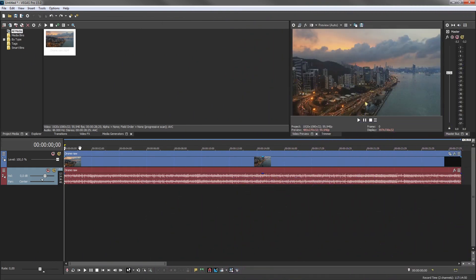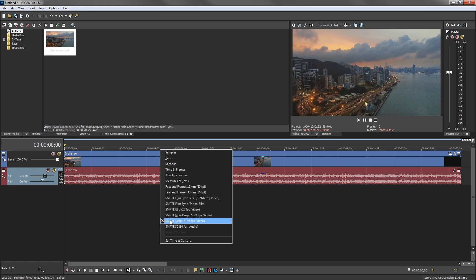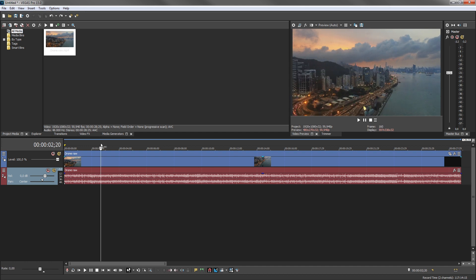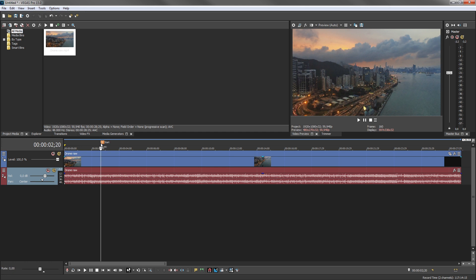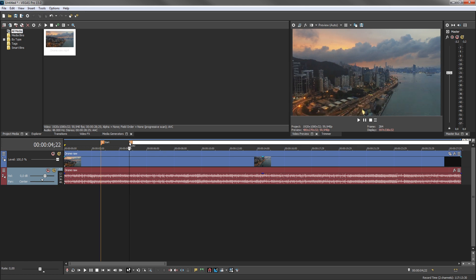Just above the video event, the time ruler displays time in several different formats. Right-click the time ruler to display a list of time formats. You use markers to mark important places or time ranges in a project for easy location. Press M to place a marker at the cursor position. Enter text in the marker text box to name the marker. Click somewhere else in your project to move the cursor to a new location. Press M to place another marker and give it a name.